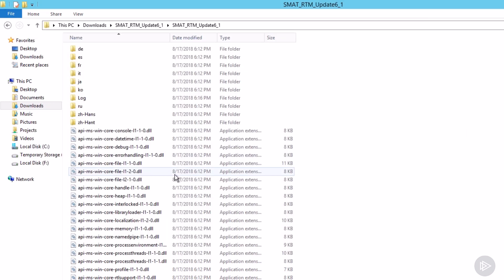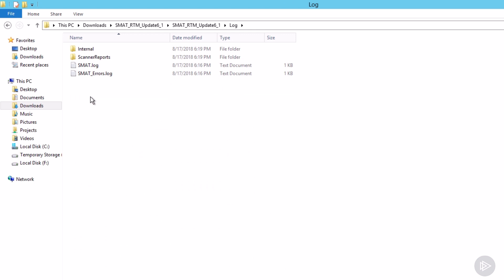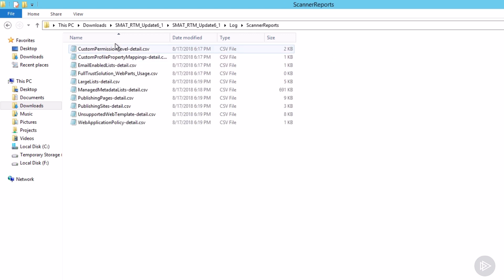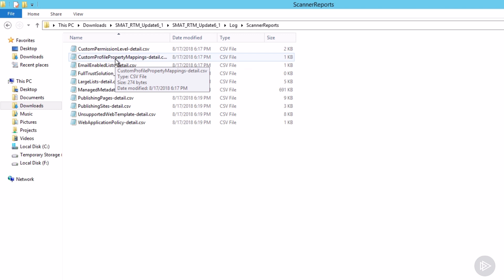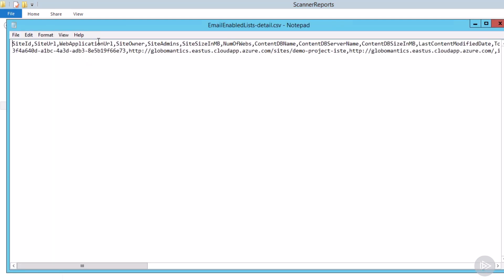But what I want to show you while it's still running is the logs and where you can actually see information about the stuff that it reports on. If you look inside the folder from where we ran SMAT 2013 earlier under log scanner reports, you will see different CSV reports for the different categories where it found content. So for example, let me open email enabled list. As you see, if you open the CSV file in notepad, it is not that pretty.